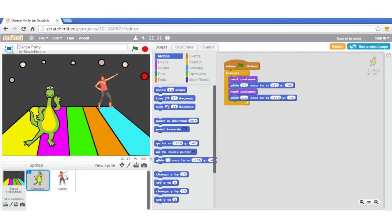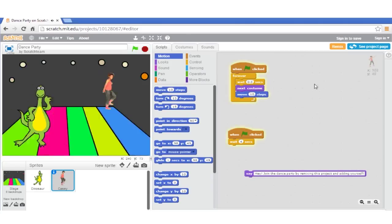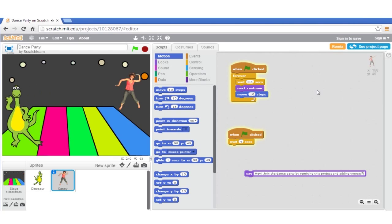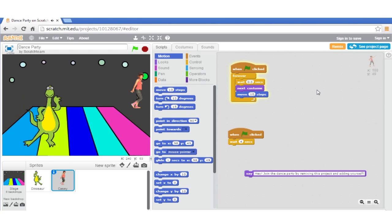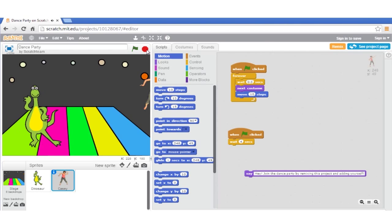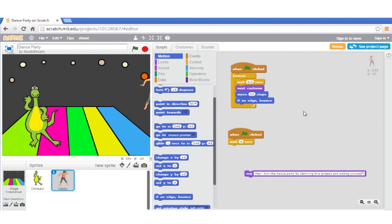We also want the girl to move while she dances, so we'll introduce a move block. Let's try it out. Hmm, what happened? When the girl reaches the edge, we can no longer see her. We'll fix this by introducing an if-on-edge bounce block. Let's test it.